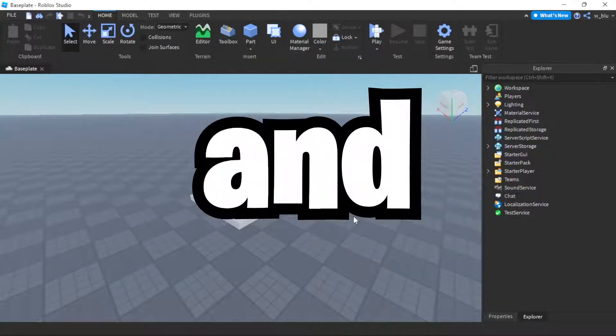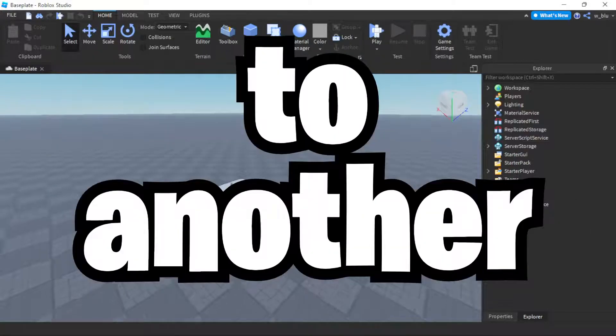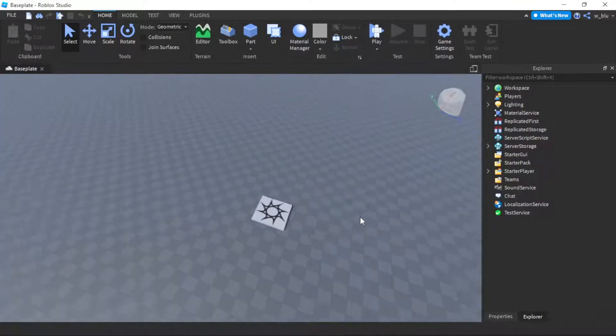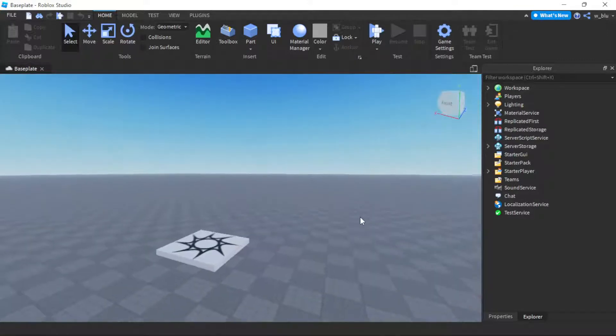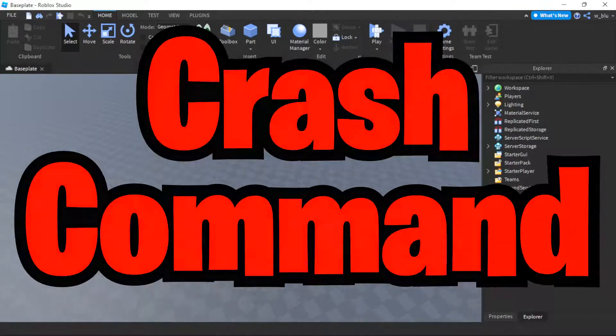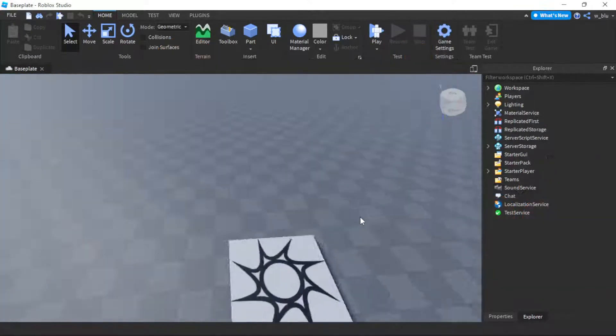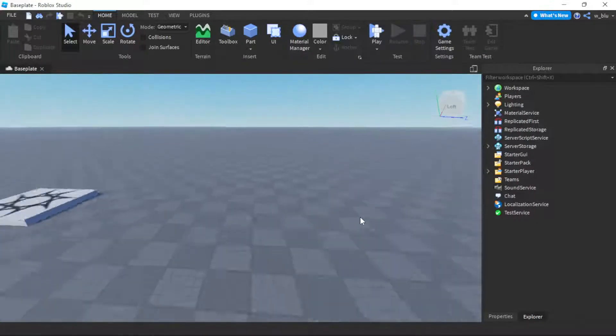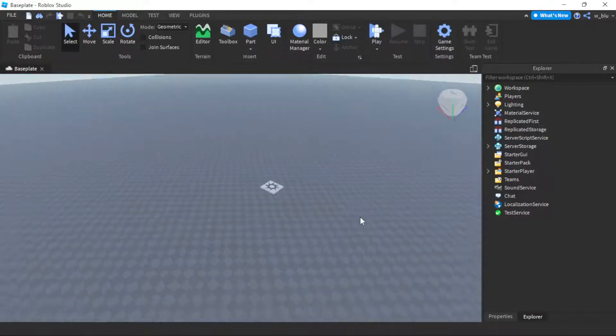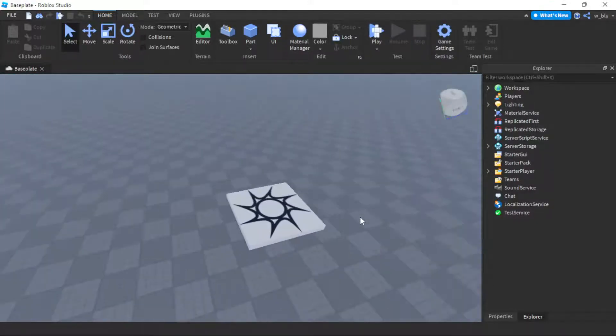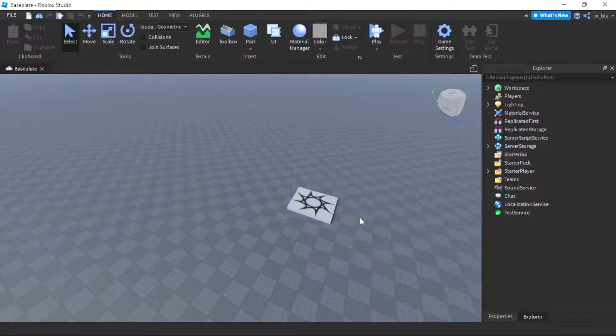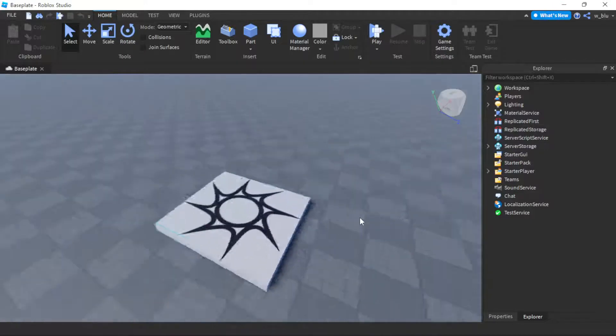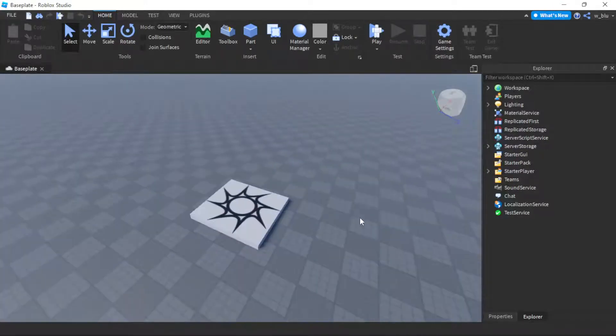Hello everyone and welcome back to another video. In this video I'm going to be teaching all of you how to make a crash command in Roblox Studio. Basically if you were to type in chat .crash and the player's username, they would instantly crash. It's kind of like a troll thing but let's just make it.